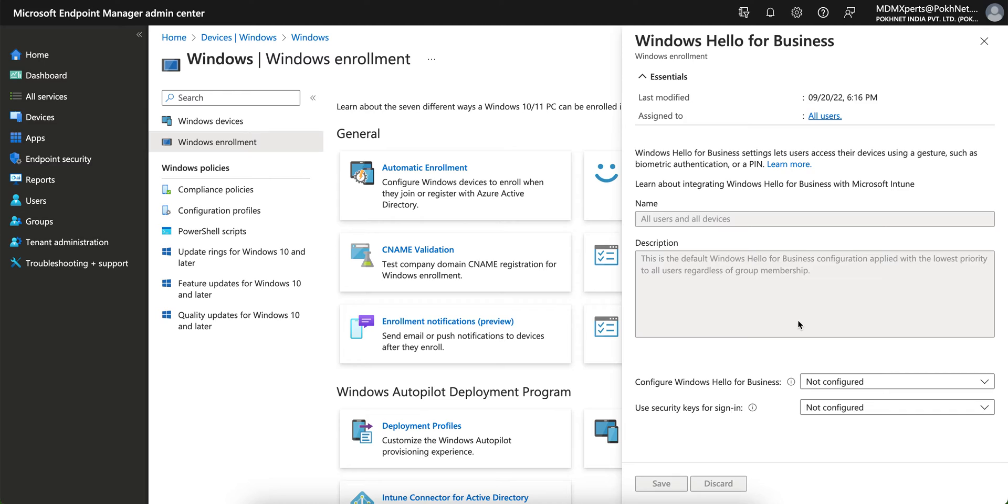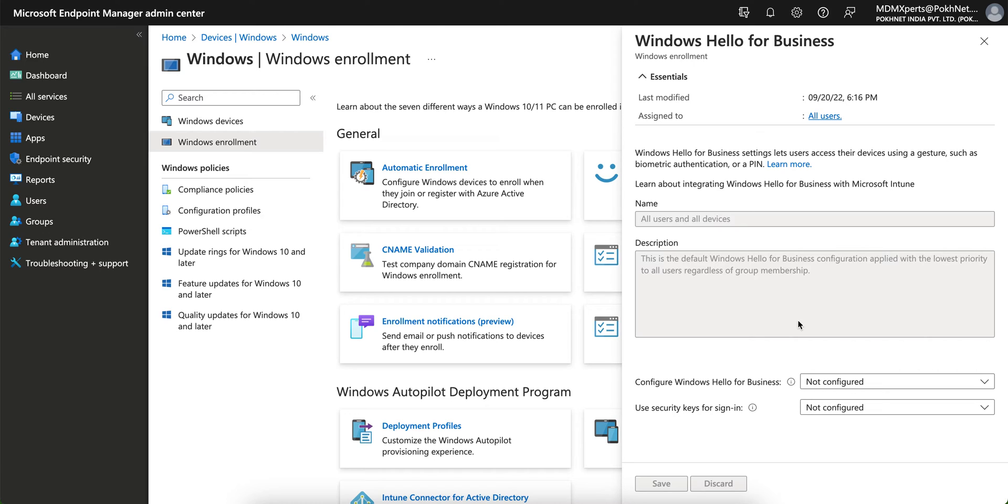And Windows Hello for Business lets users access their devices using a gesture like biometric authentication or PIN. Because now your password is now very old method. Now we are to give some best user experience and with the security without compromising security, such as like biometric authentication, like fingerprint or PIN. Nobody wants to enter the long password to unlock your PC or even the mobile phone. So this is Windows Hello for Business.